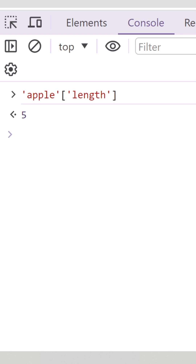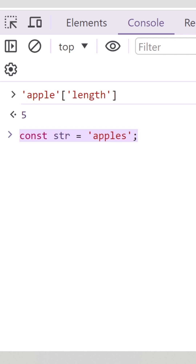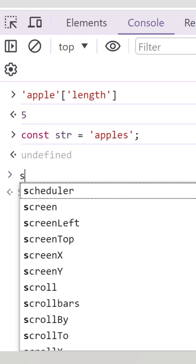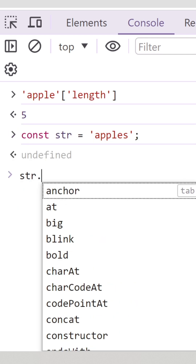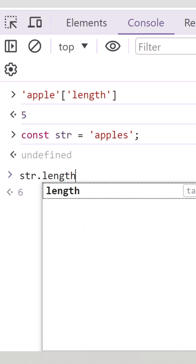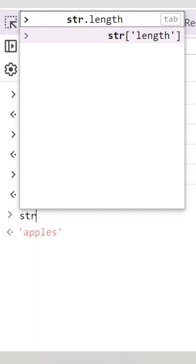To understand this line of code better, we can break it into two different lines. In the first line, we'll declare a variable by the name of str which stores a string value. And in the second line, we'll access the length property of the string variable, which will return the value 6.